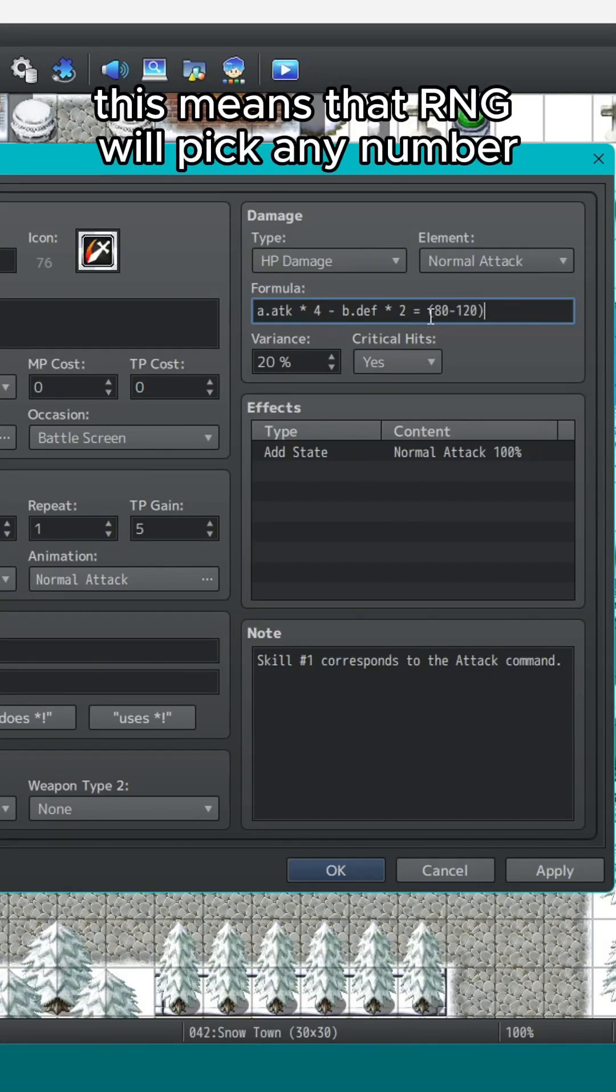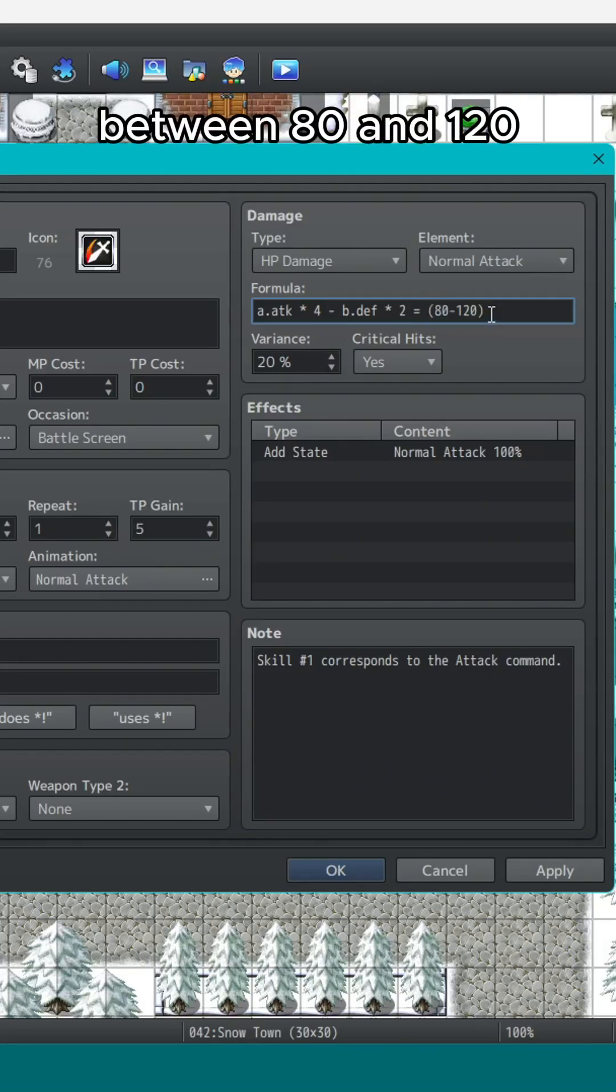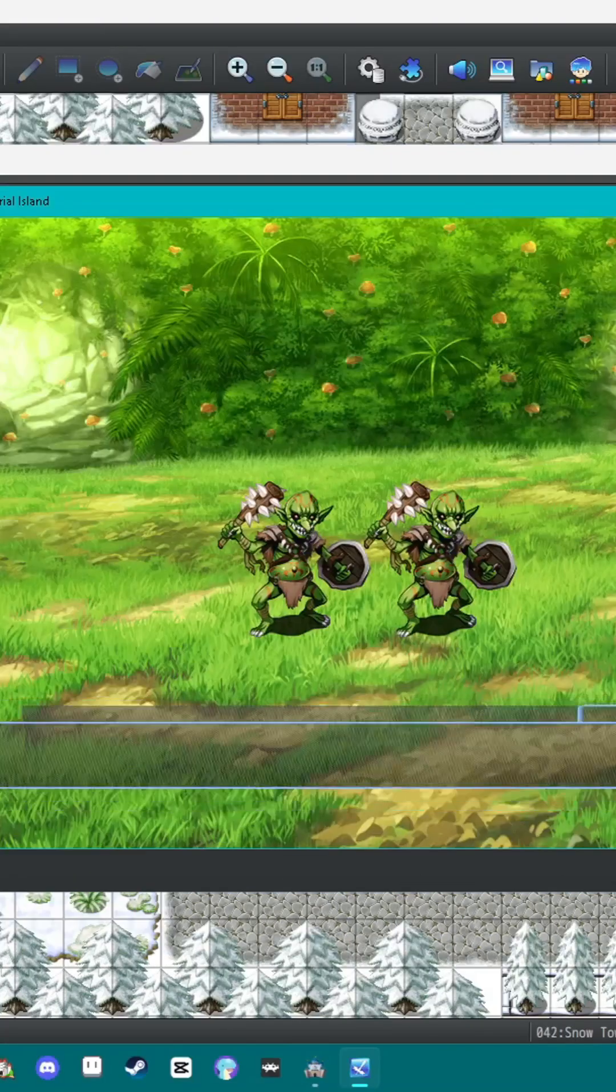This means that RNG will pick any number between 80 and 120. It could do 93 damage or it could do 112 damage.